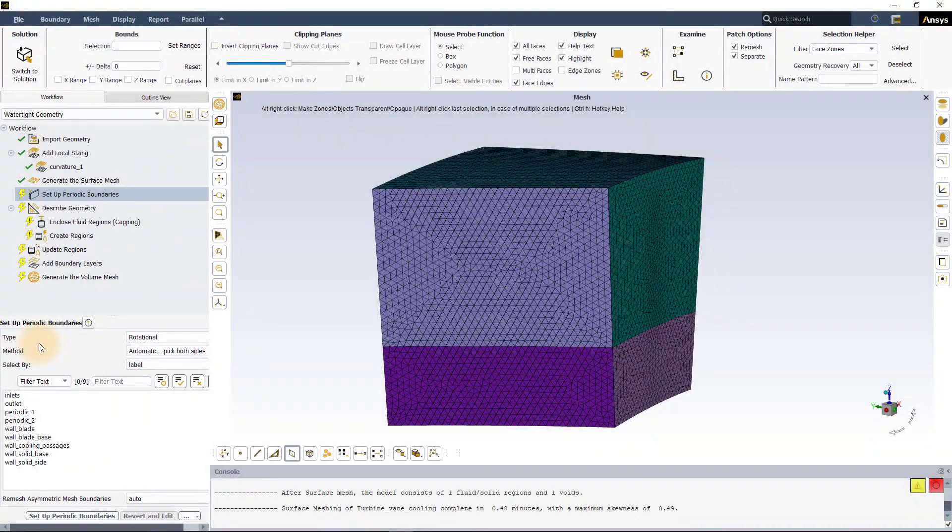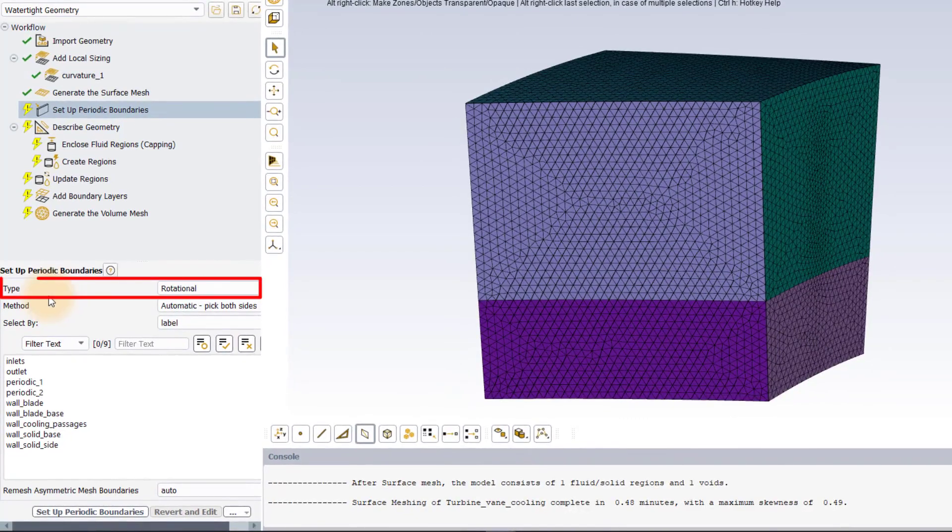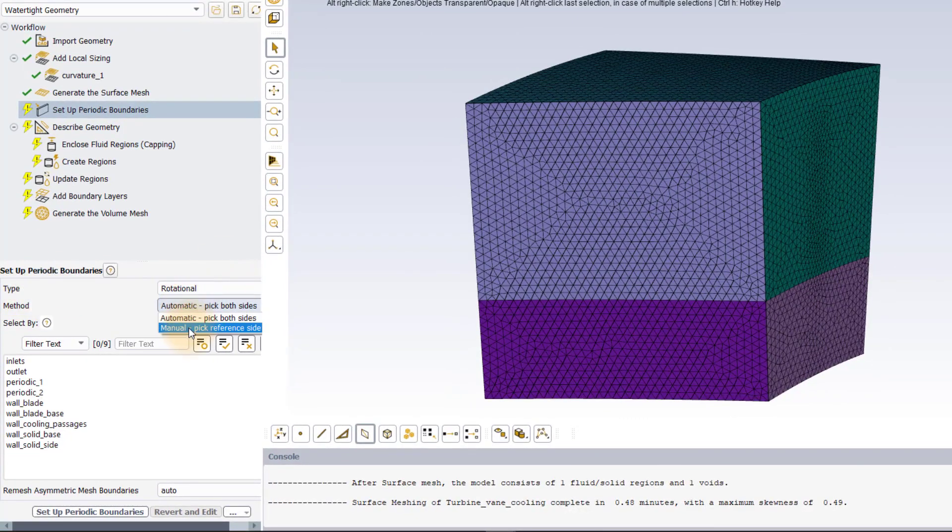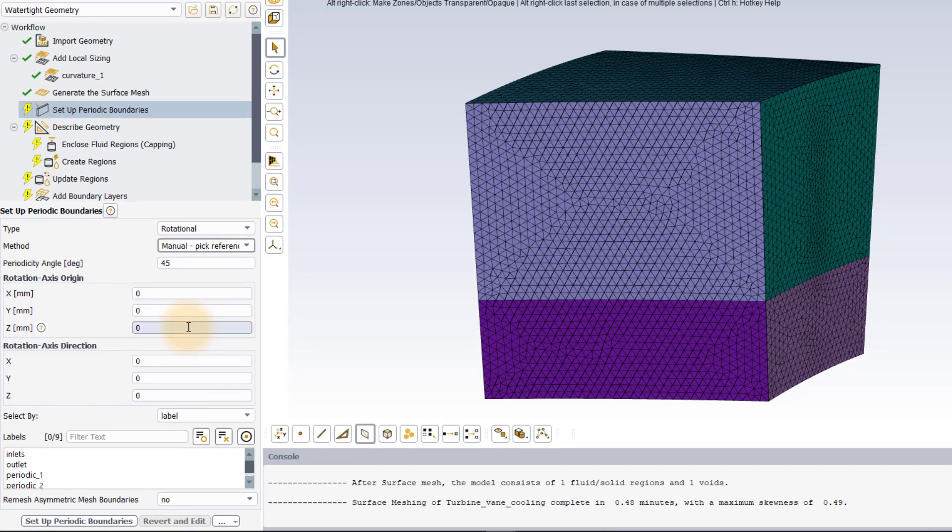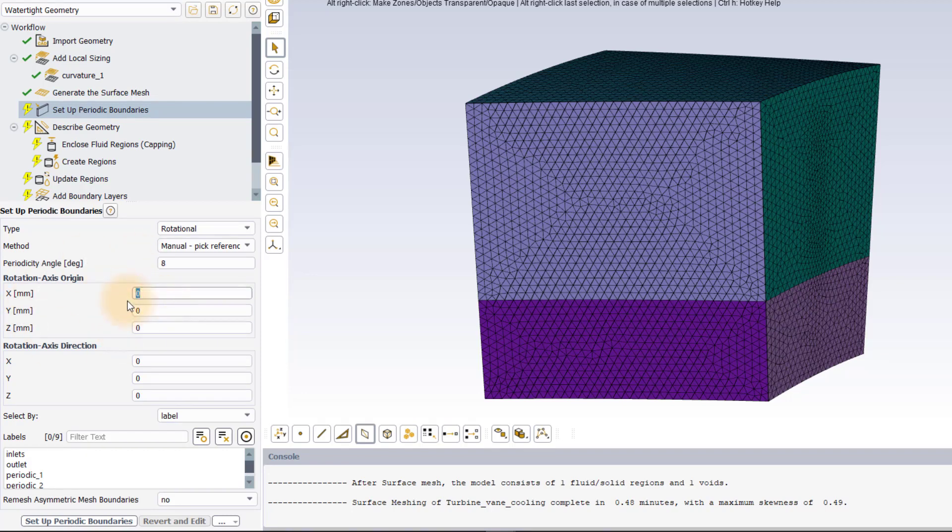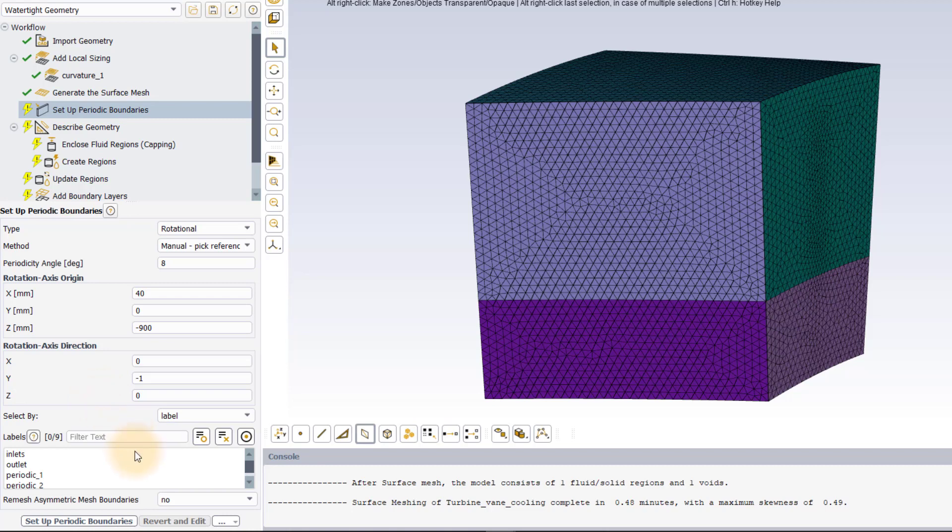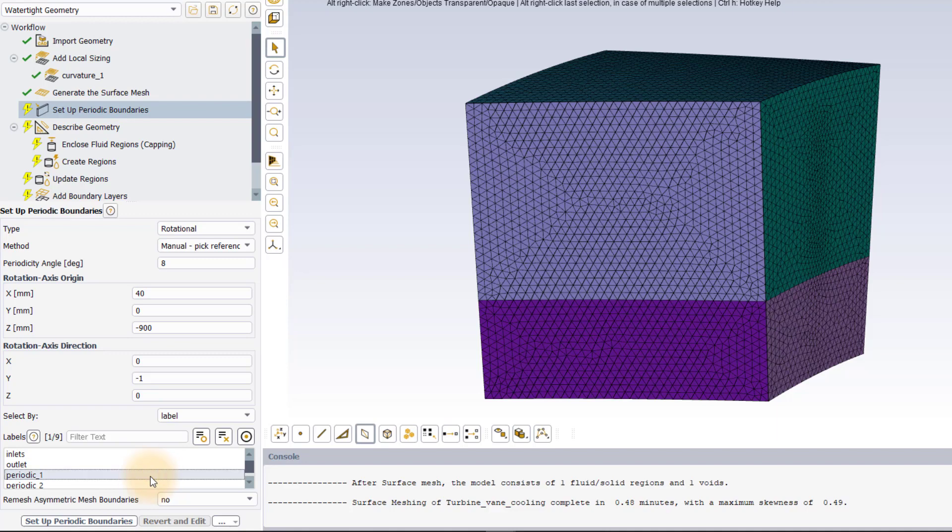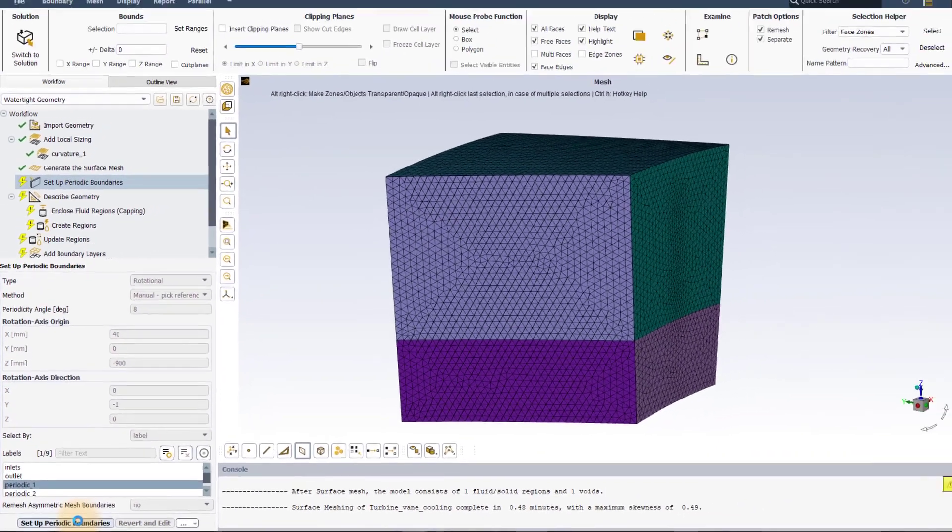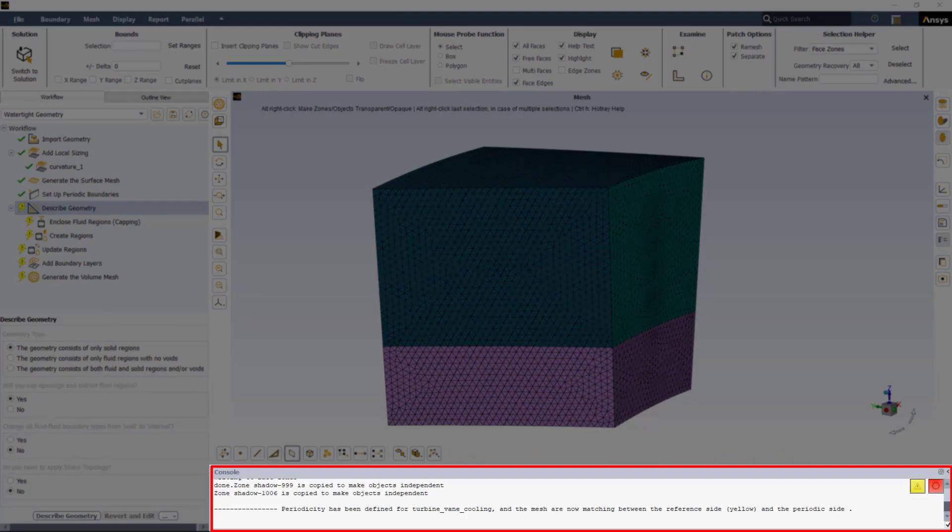In this demo, we will illustrate how to manually set up the periodic boundaries. Set type to rotational and method to manual. From the CAD, we know the angle between the two periodic phases is 8 degrees. Enter this value in the periodic angle input. Furthermore, the center of the rotation can also be got from CAD which is entered here. The rotation axis is in the negative y direction. So enter 0, minus 1, 0 for the x, y and z rotation axis direction inputs respectively. For the manual method, only one periodic phase needs to be selected and the second phase is auto detected based on the above inputs. Select periodic_one from the list and execute the task. A successful execution of the task indicates that the periodic boundaries were correctly defined and set up.